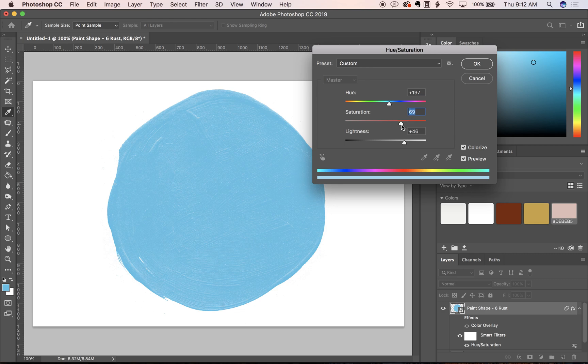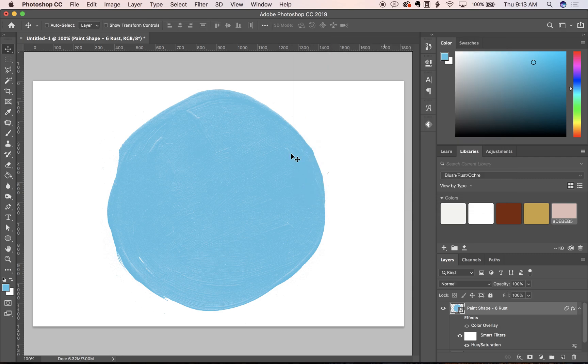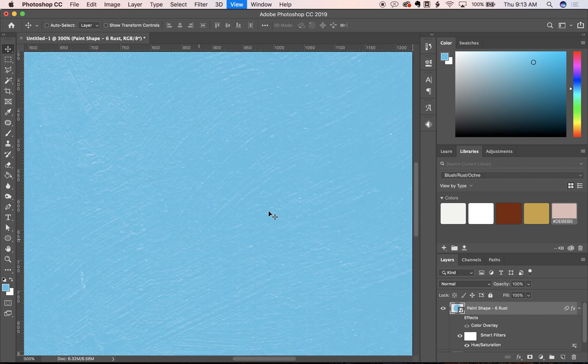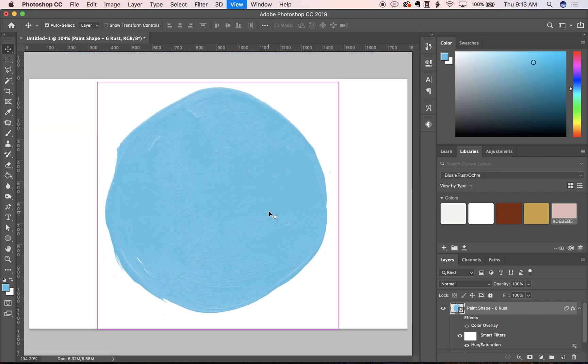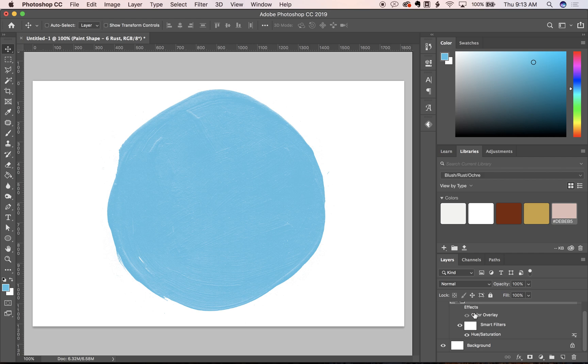This definitely isn't as specific as a color overlay, but if you're working with textures that don't quite maintain this level of integrity when you use a color overlay, the hue saturation tool will keep all of the texture in there whether it's been erased out or not.